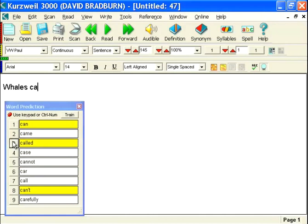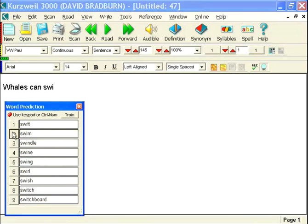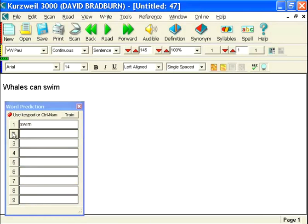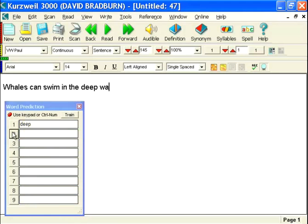So whales can swim. And as I do S-W-I, as in swim, you'll see it's now my second choice. In the deep water.